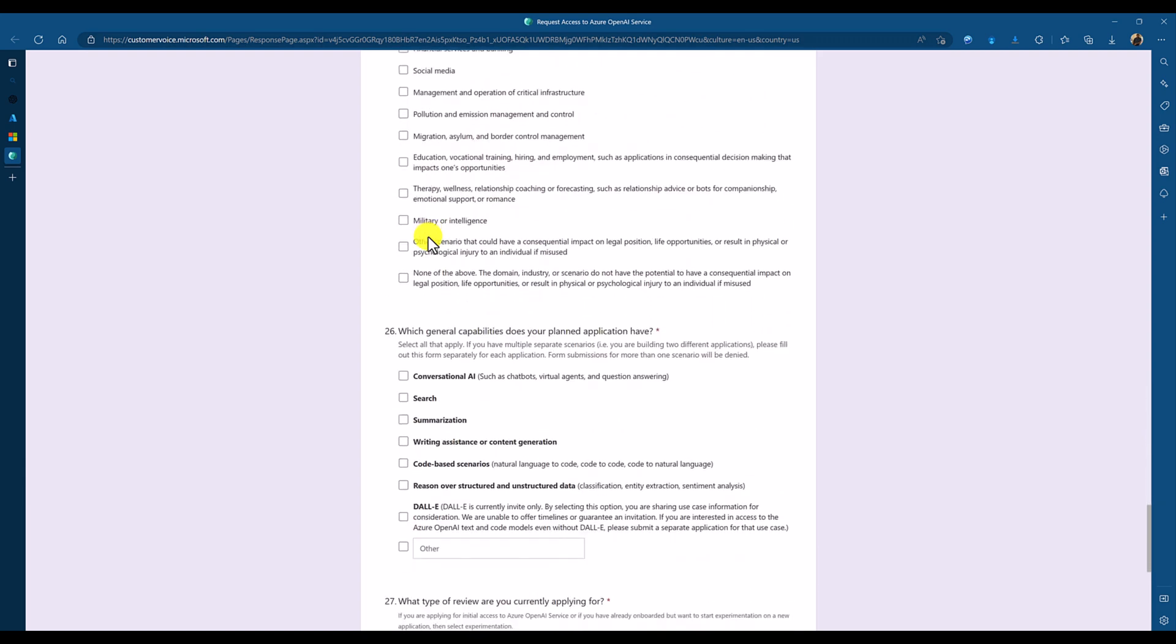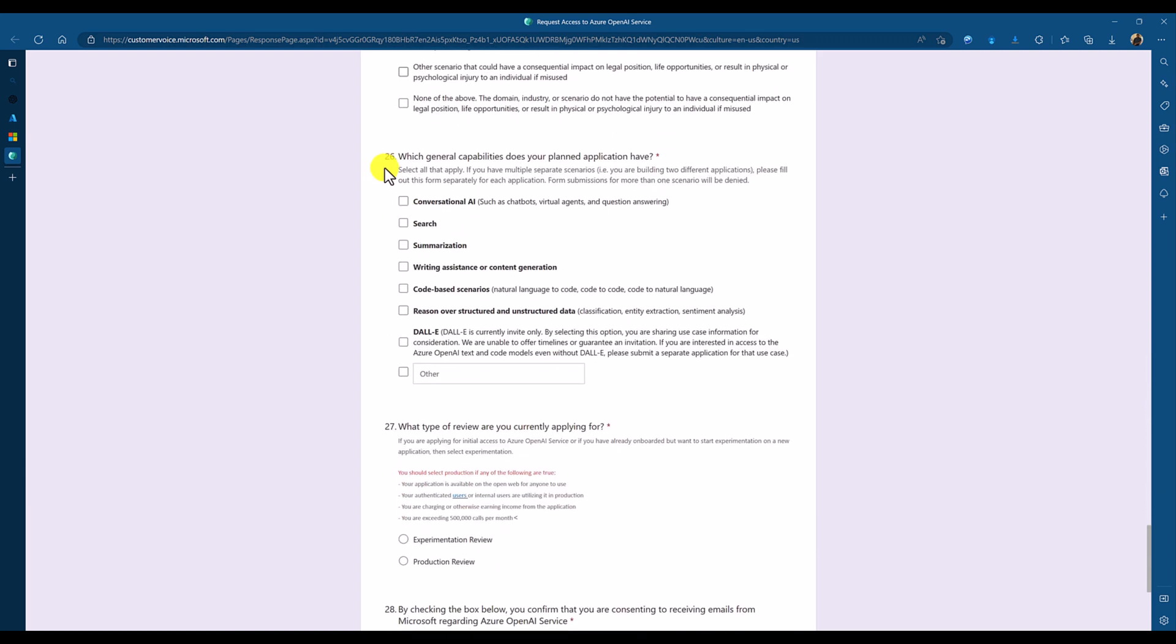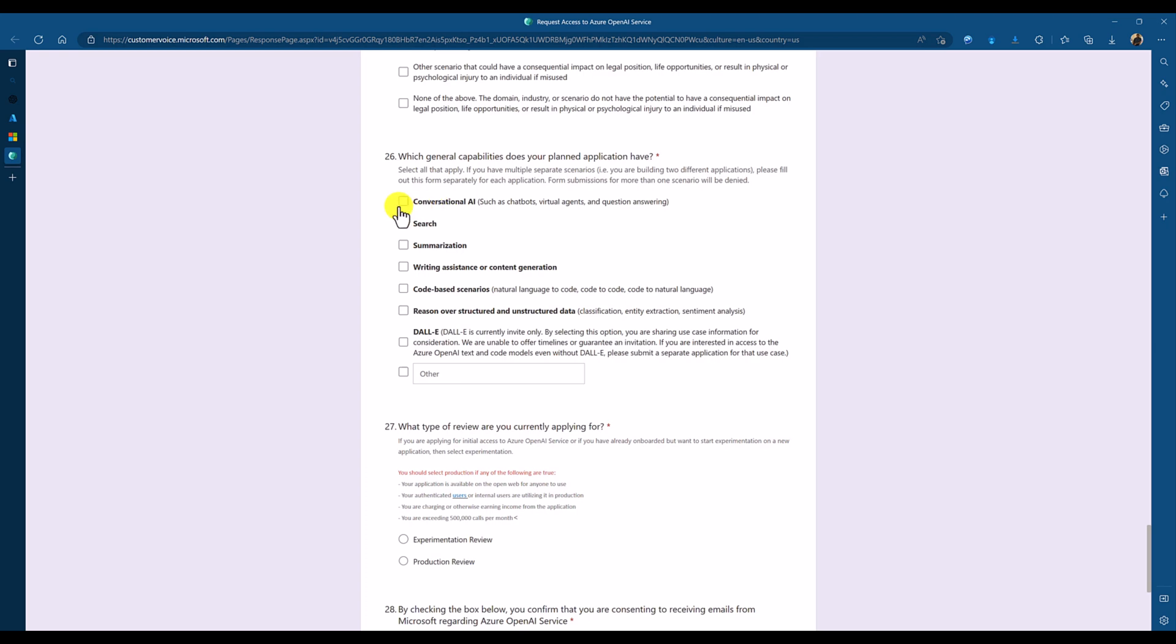And your target users and other information. The main, the next main is 26. Here, you have to fill the information. In which scenario or which application you are going to use your Azure OpenAI. Like, conversational AI or search or code-based. We see no three modules. One for GPT-3 and Codex and other for DALL-E. So, you have to select which module you want to access this one.